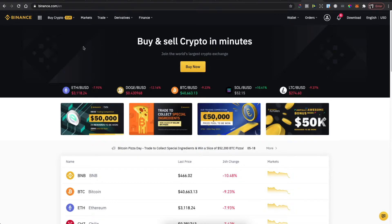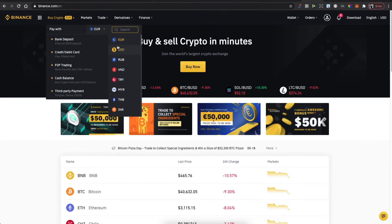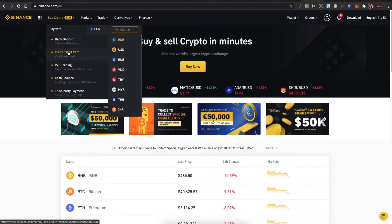Once you have your account, hold your mouse on Buy Crypto, select the currency that you want to use, and then select the payment method. I like to use credit or debit card.